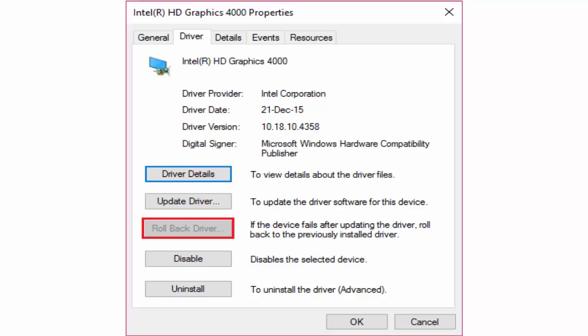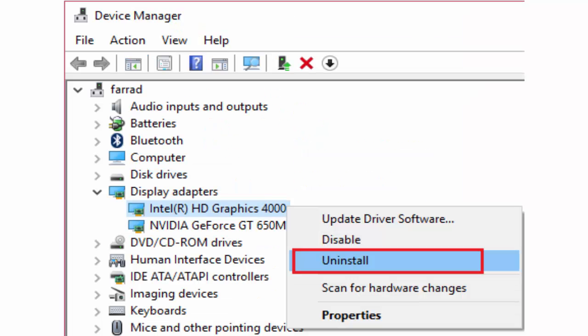In some cases this rollback driver will be in grey color or it will not work. In that case you just go to that display adapters, Intel HD graphics card, right click on it, click uninstall instead of properties. After clicking uninstall, close everything. Restart your PC and it will automatically load the default drivers of Intel graphics card. See whether the problem is fixed or not. If not fixed don't worry let's go to method 2.